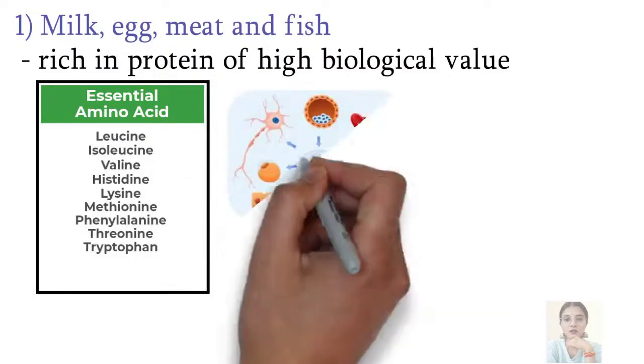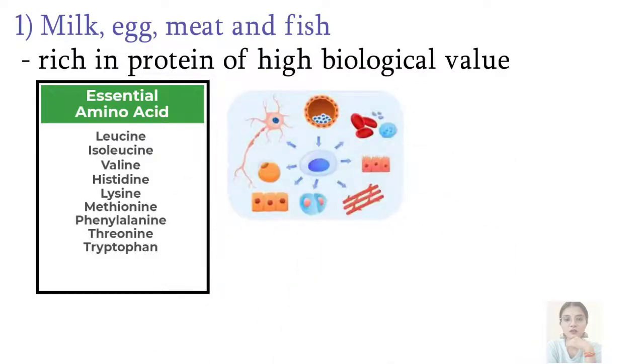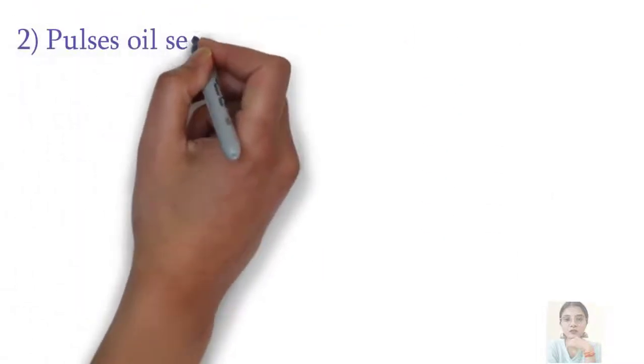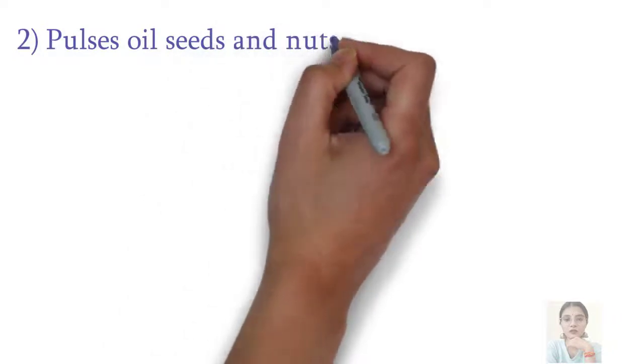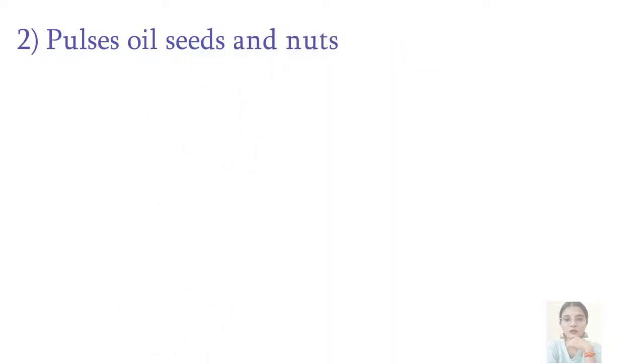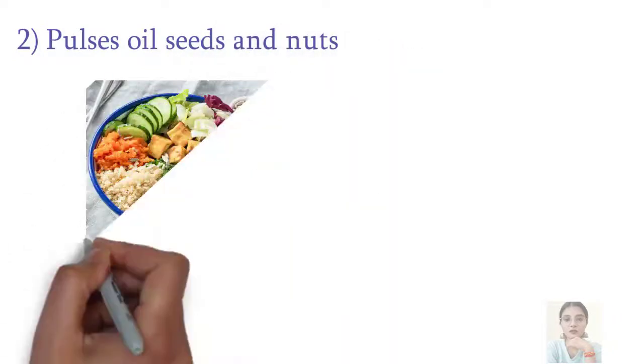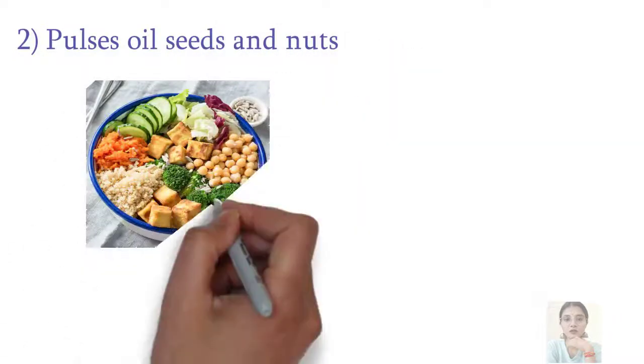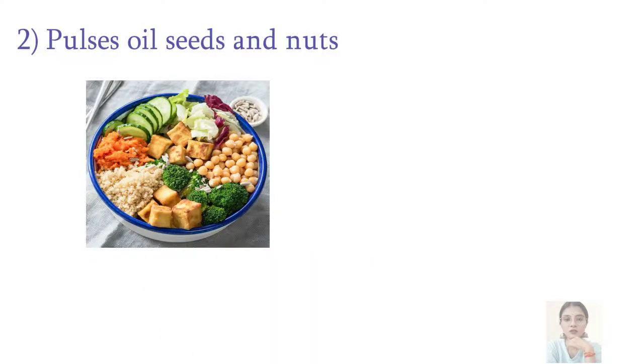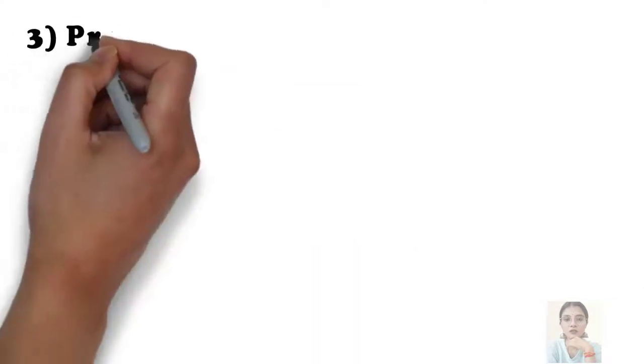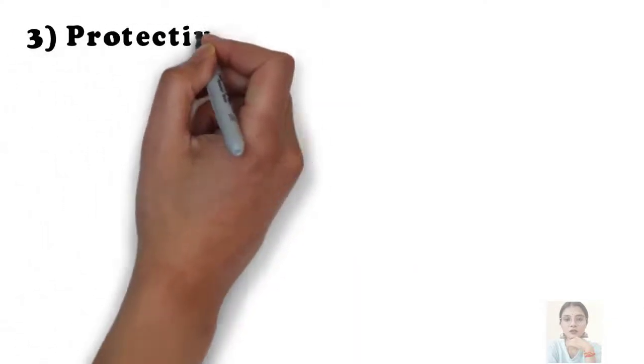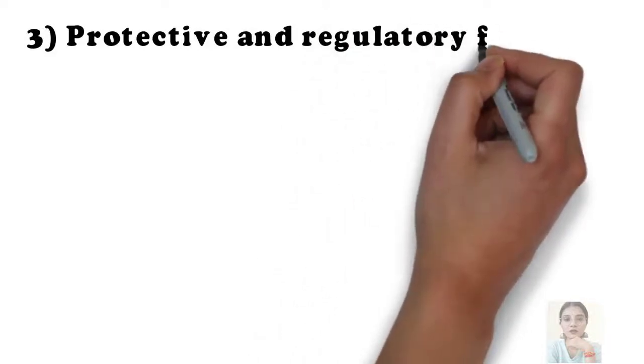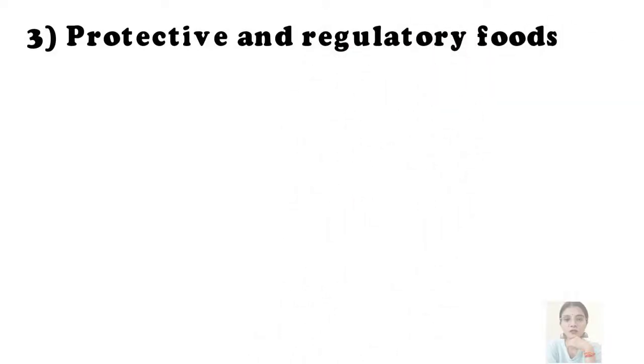While the second category includes pulses, oil seeds and nuts, they are rich in protein but may not contain all the essential amino acids required by the human body. The third category includes protection and regulation.